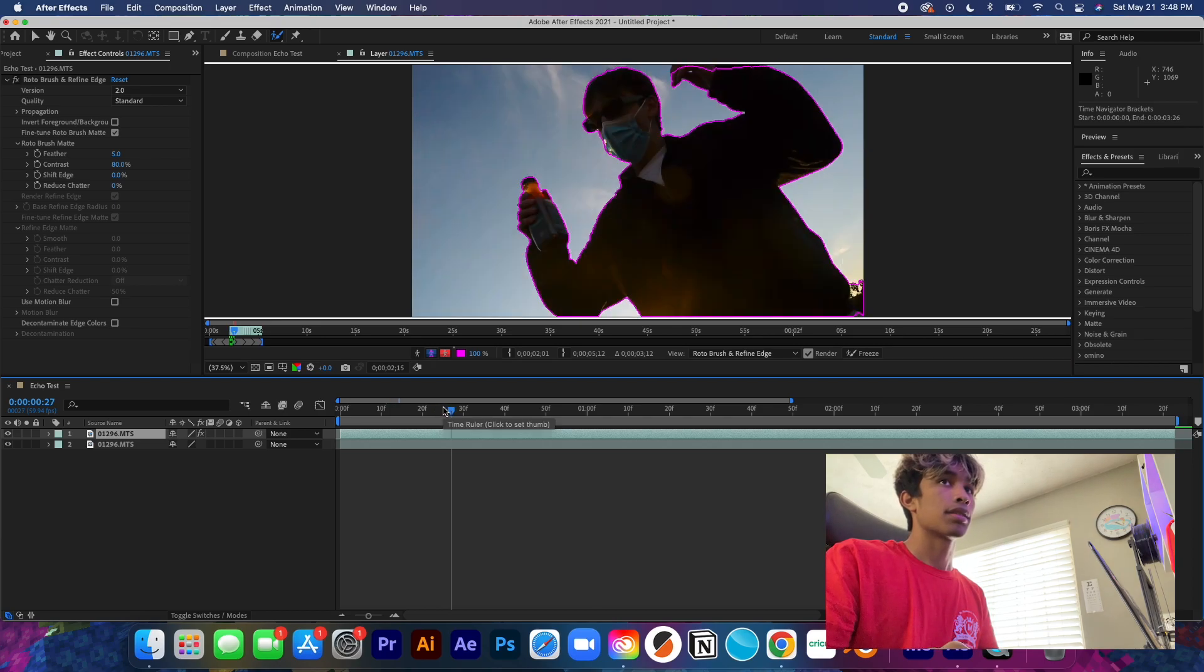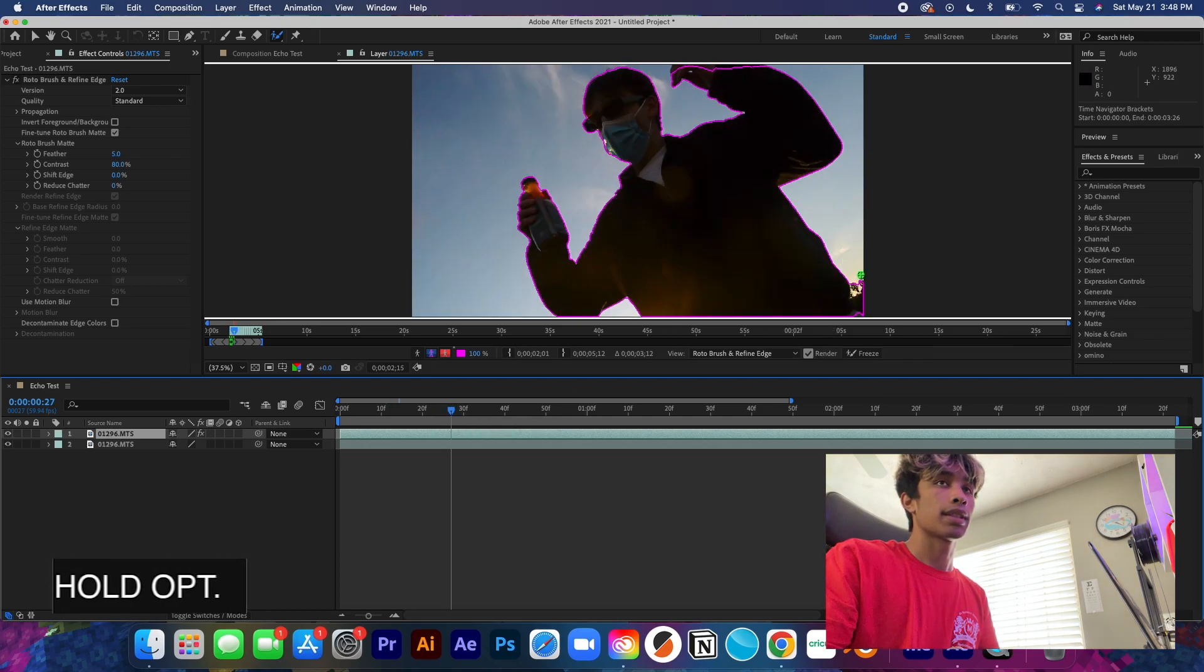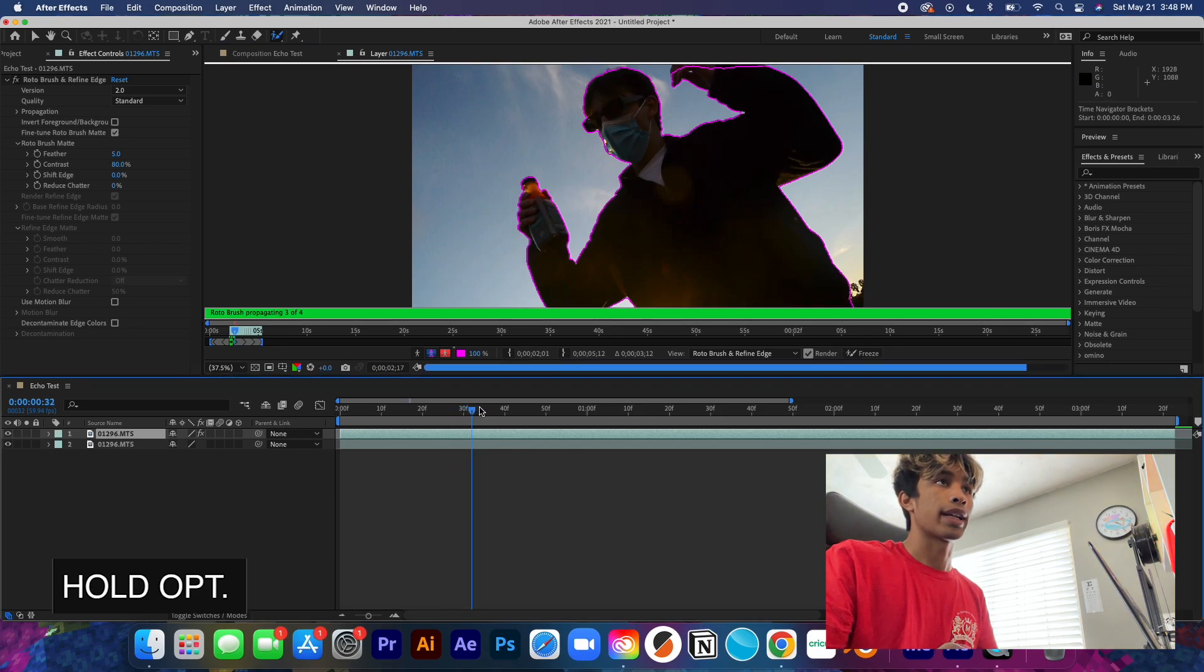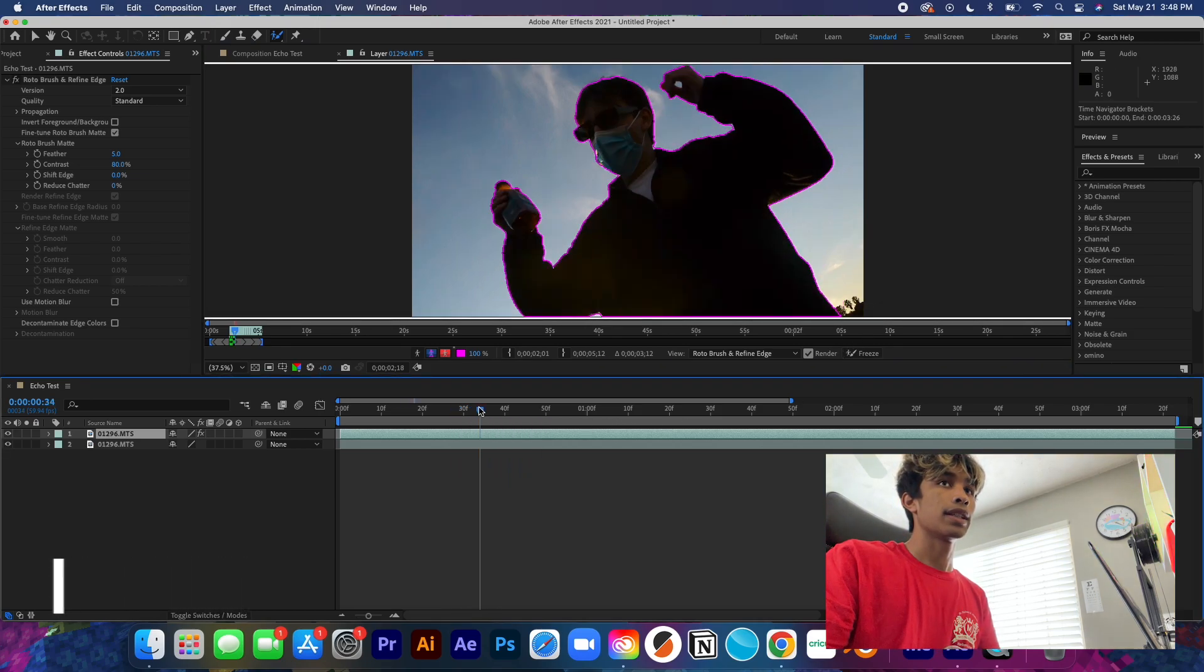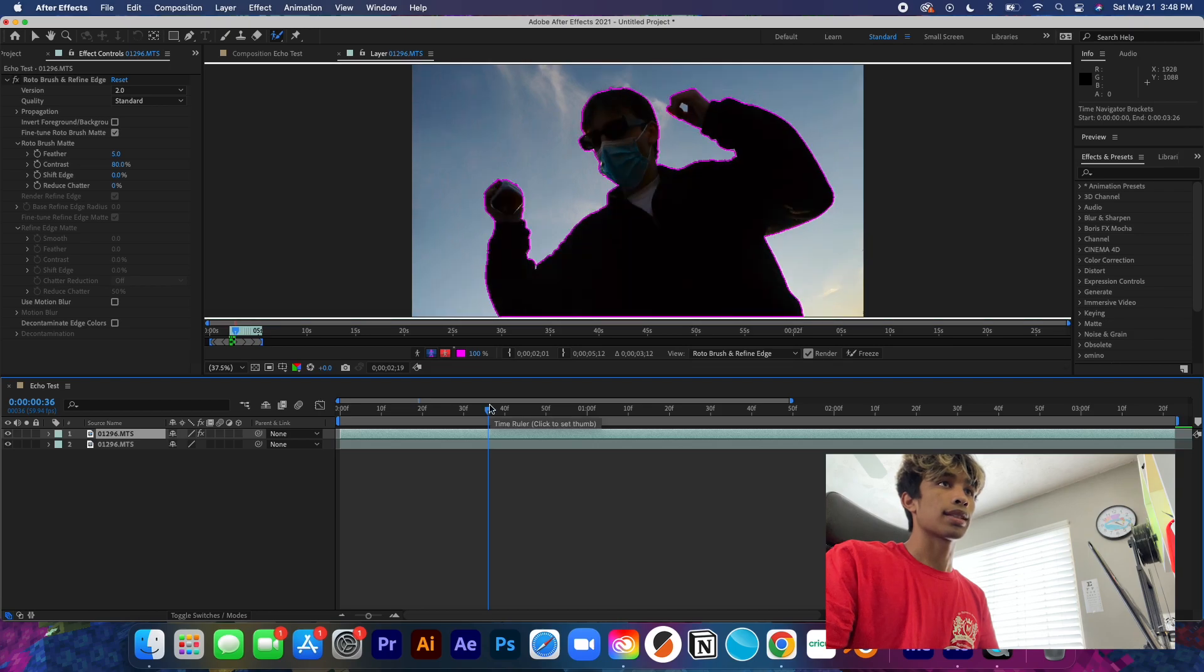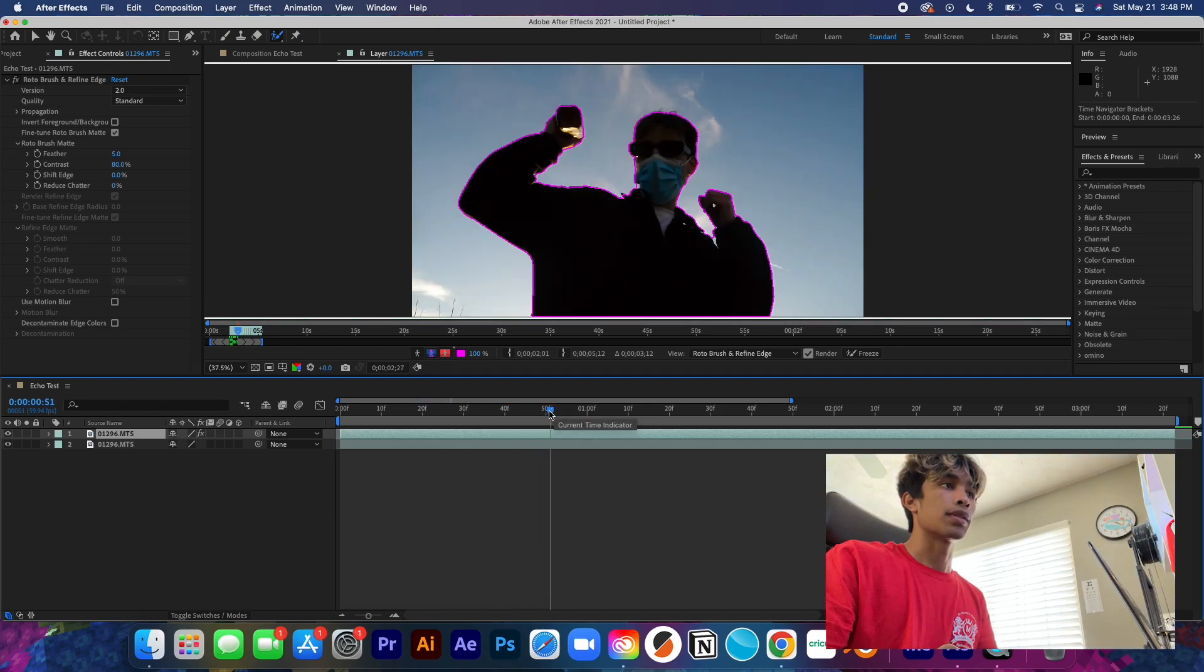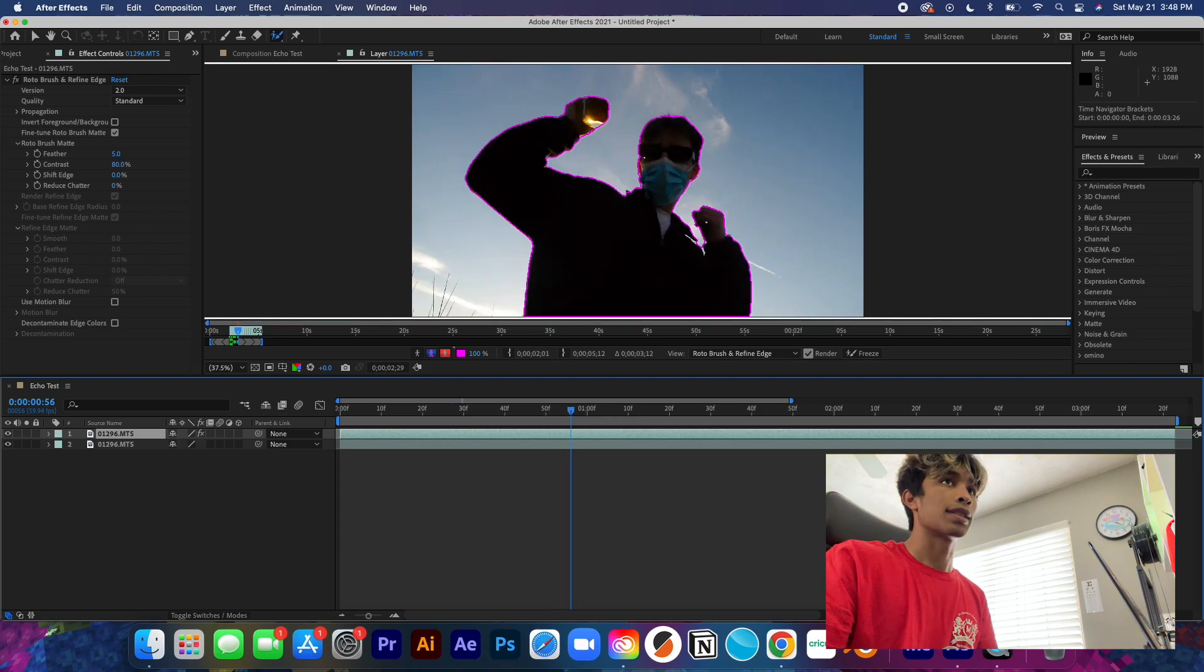And then what we're basically just going to do is we're just going to drag forward throughout the timeline and make sure that every part of our subject is selected. If there is a part that it messes up on, we can use these trees right here. We don't want them, so hold Option on the red and then deselect them. And then pretty much just keep dragging.